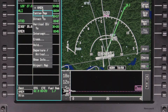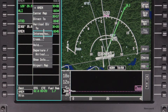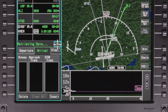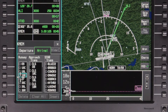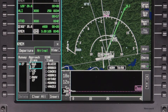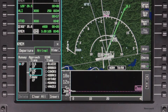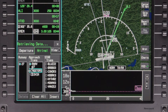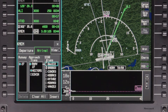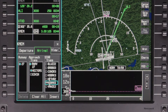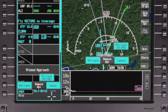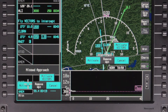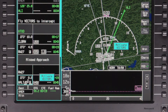Let's walk through an operational example of an approach to LPV minimums. First, select the appropriate runway in the Arrival tab. Then, select the desired RNAV approach and approach transition. Select Insert to insert the changes to the pending flight plan. After reviewing the changes, select Activate to load the approach to the active flight plan.